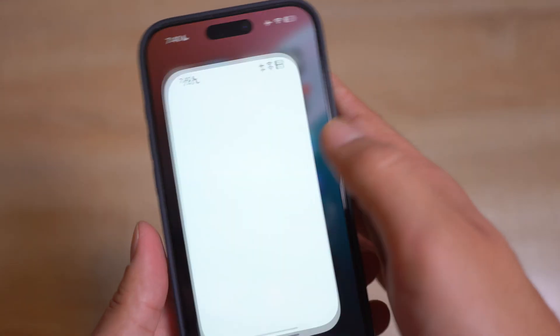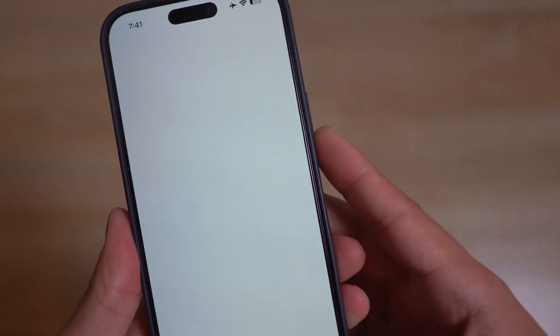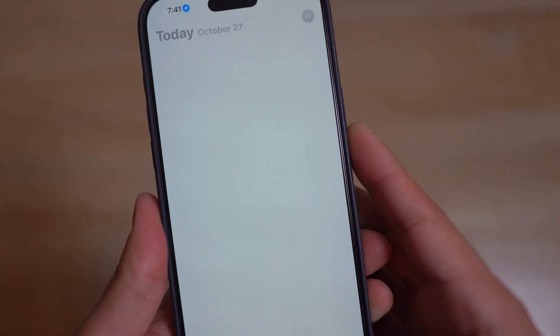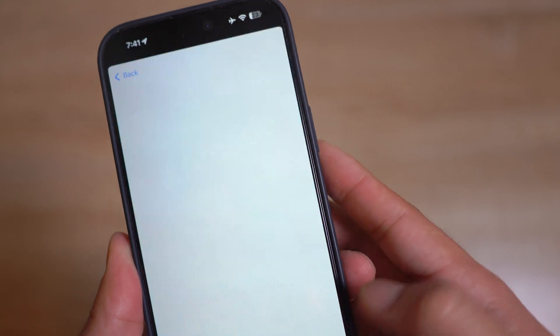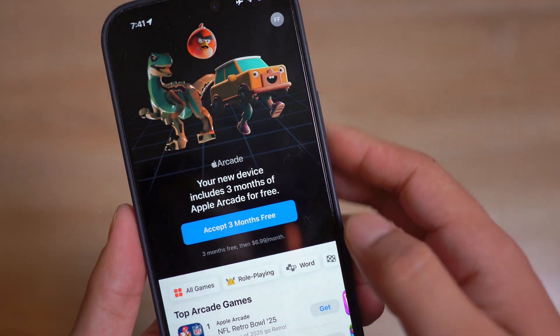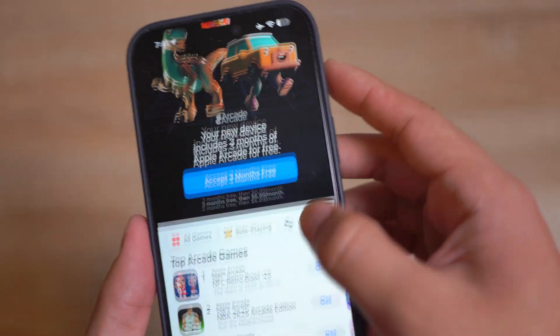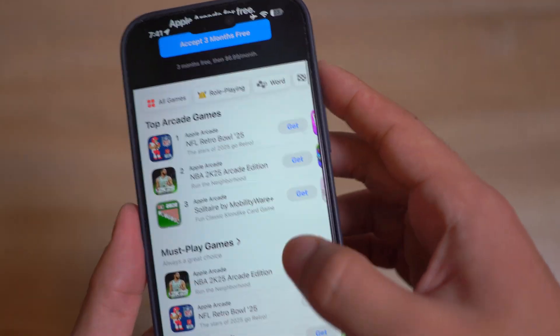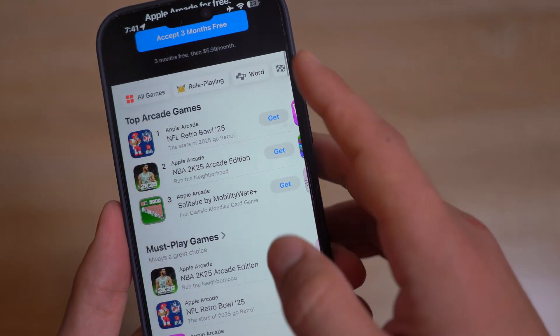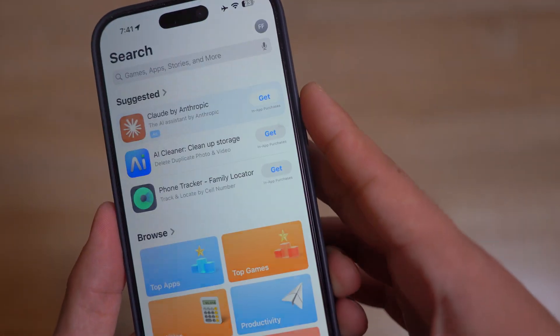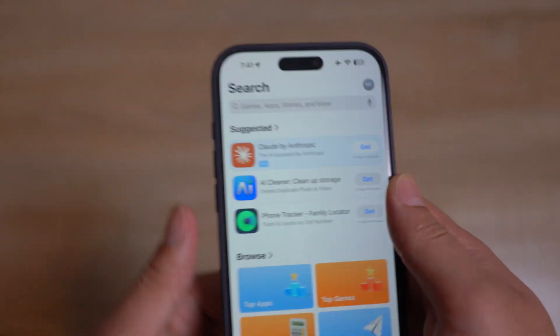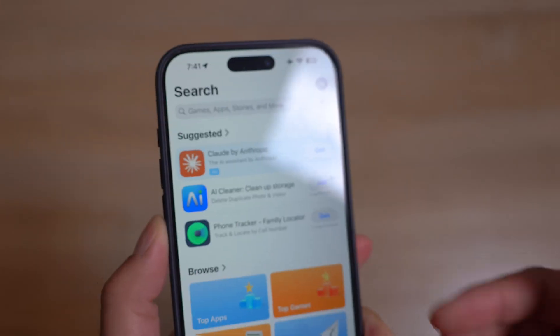In the App Store, if you go to Arcade, we have a new drop-down filter menu and the option to turn off game previews. A really good addition.